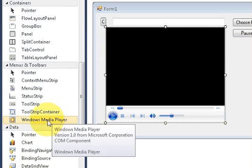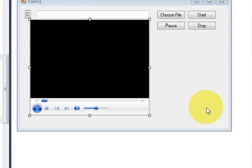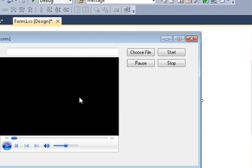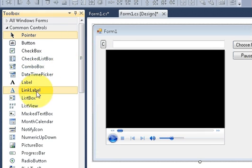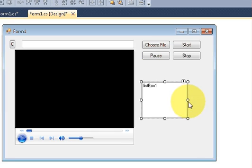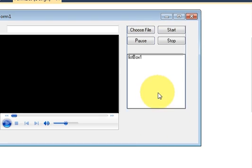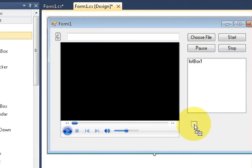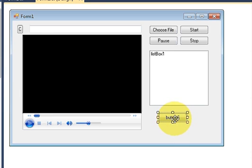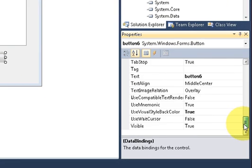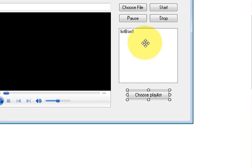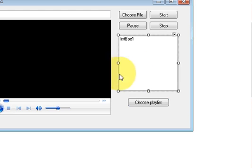Just drag this Windows Media Player and drop it here. These are the buttons which I created last time — I am not going to use them. This time I will use a list box from here. I will drag and drop this list box here for choosing the list of MP3 files, and then I will take a button for choosing those files. I will change the button text to 'Choose Playlist'. This button is for choosing the playlist and this list box will show the playlist of the songs.